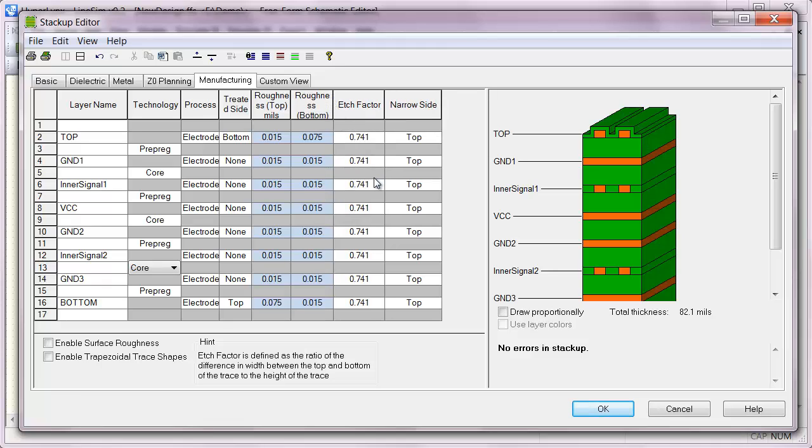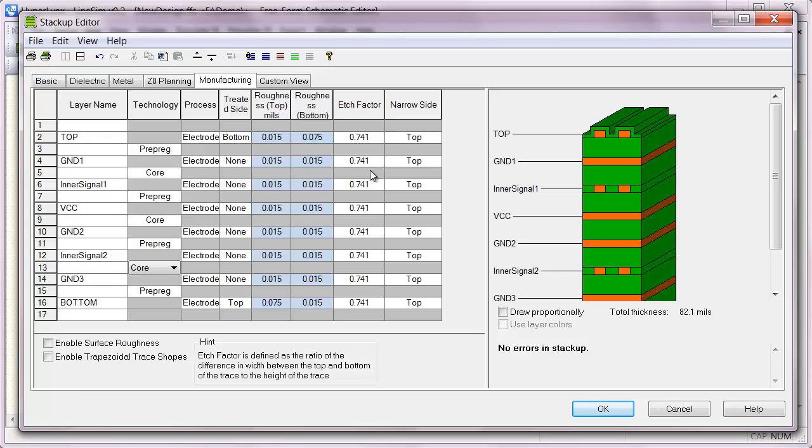You can see that for the trace shape, I have two columns here, one for etch factor and one for narrow side. Now the etch factor is described here in the hint. It's basically the amount of trapezoiding or width reduction on one end of the trace that you'll have. And typical value is one mil per one ounce copper or half mil for half ounce copper. And that's how we get this 0.741 etch factor.